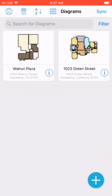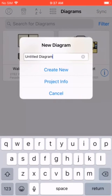In the bottom right we have the new diagram icon where you can type in the name of your diagram. Tap the plus icon to start and enter a name for the new diagram.